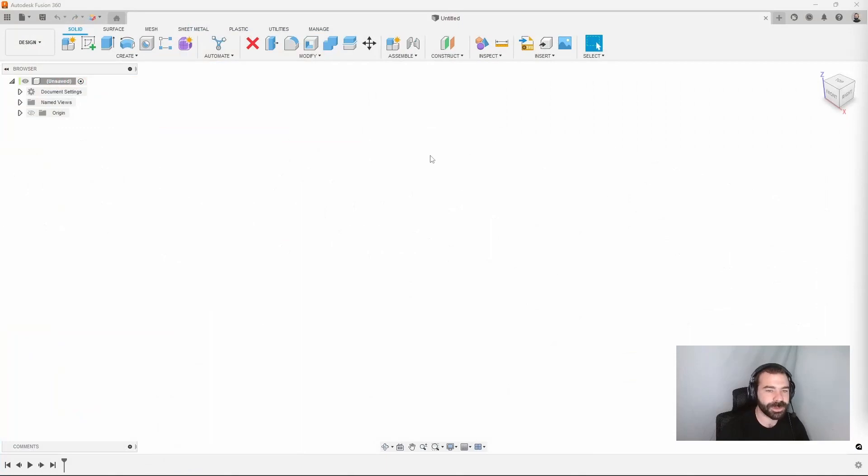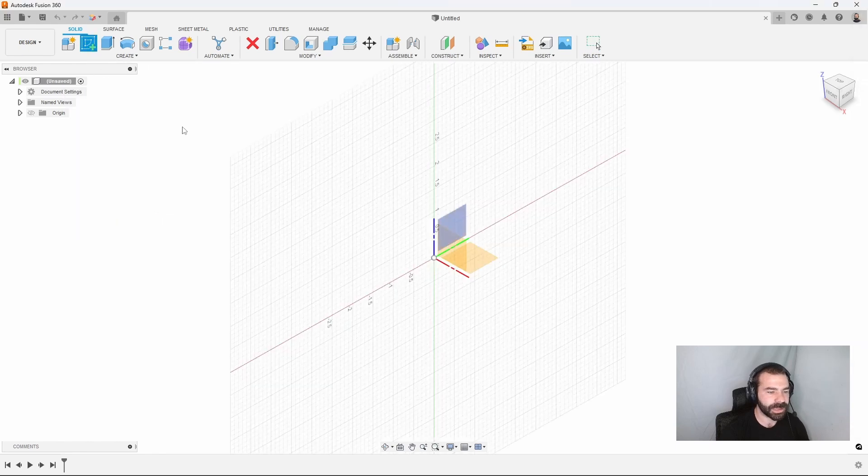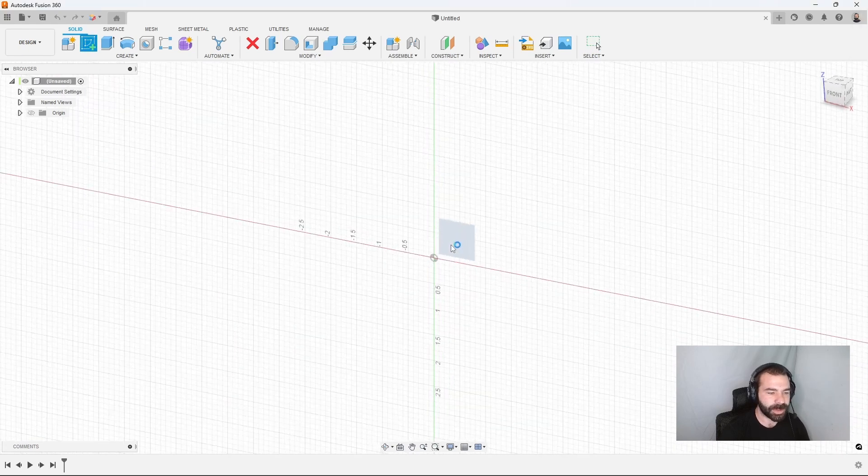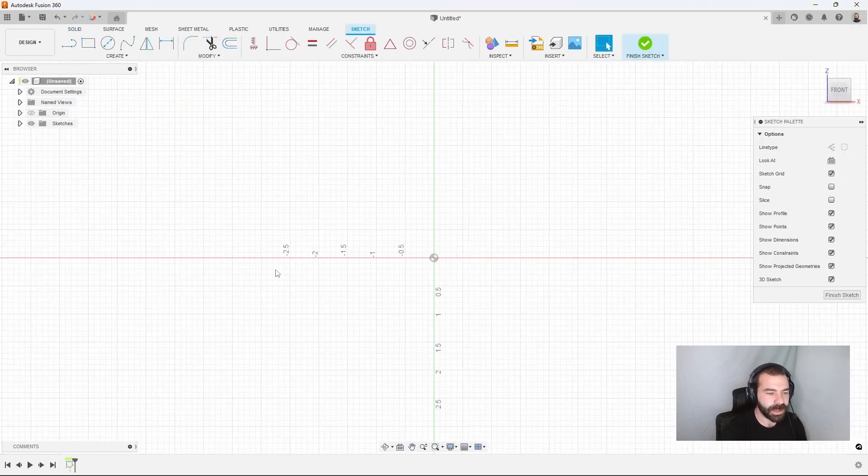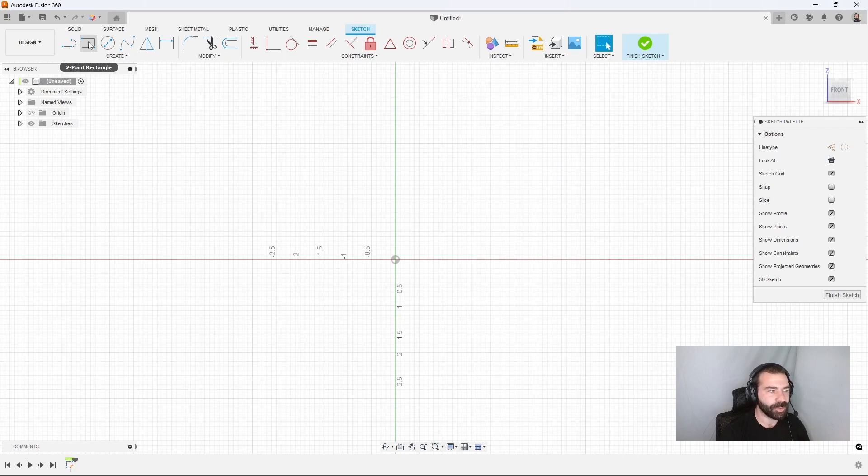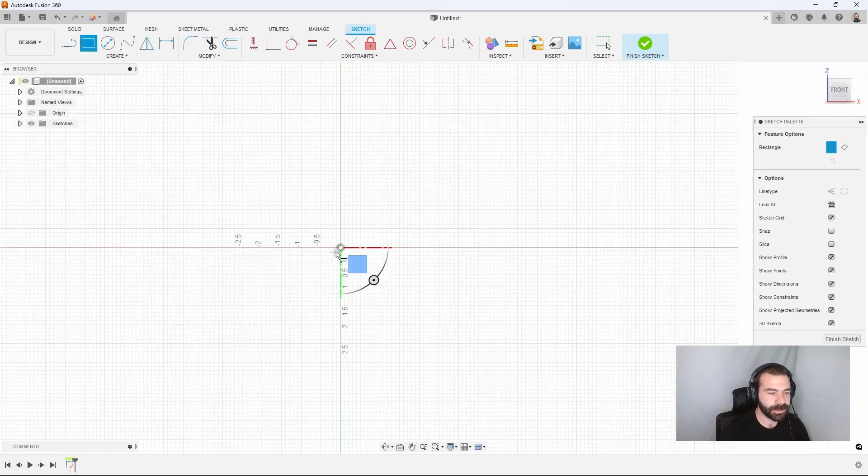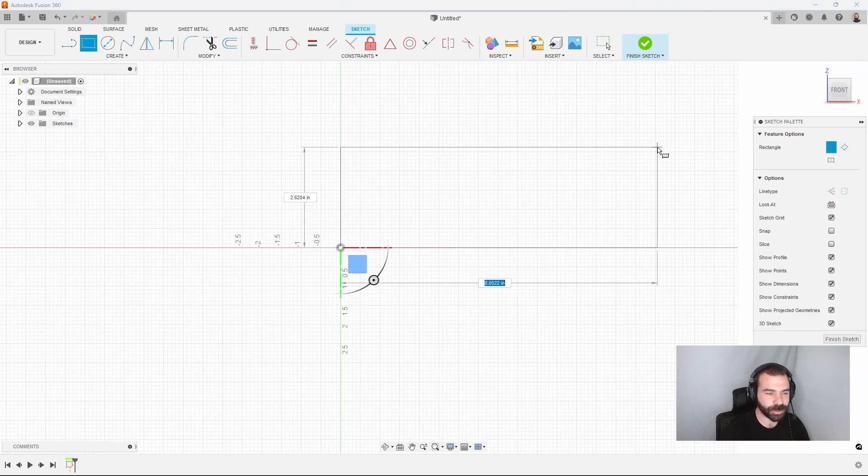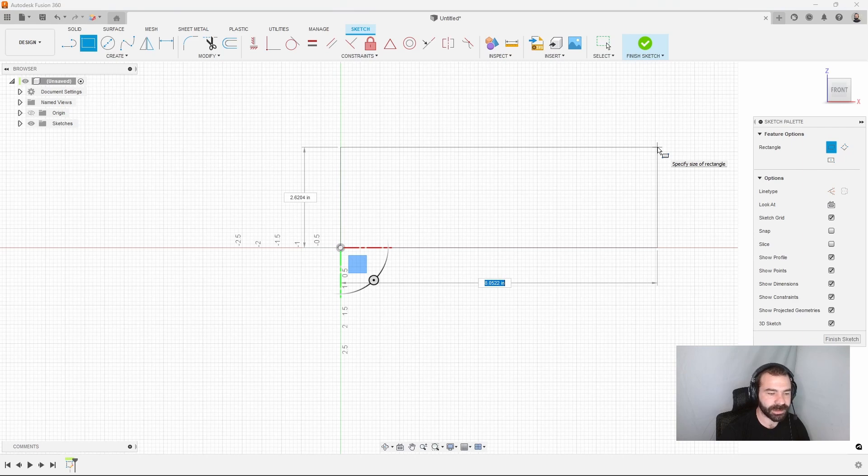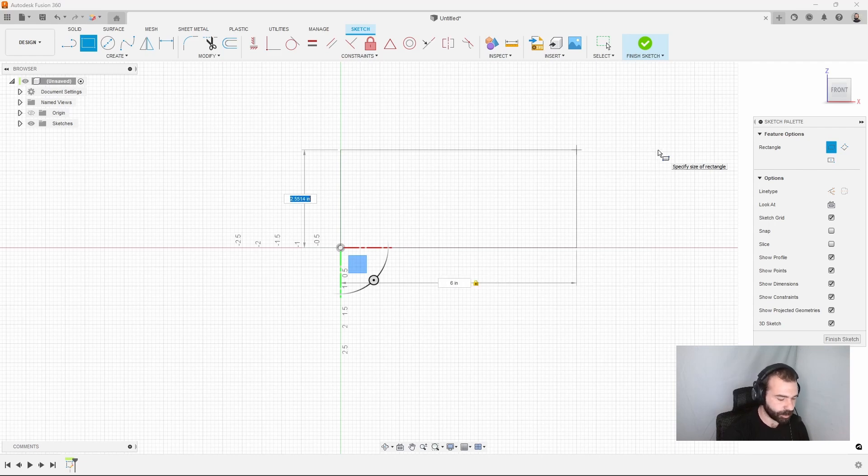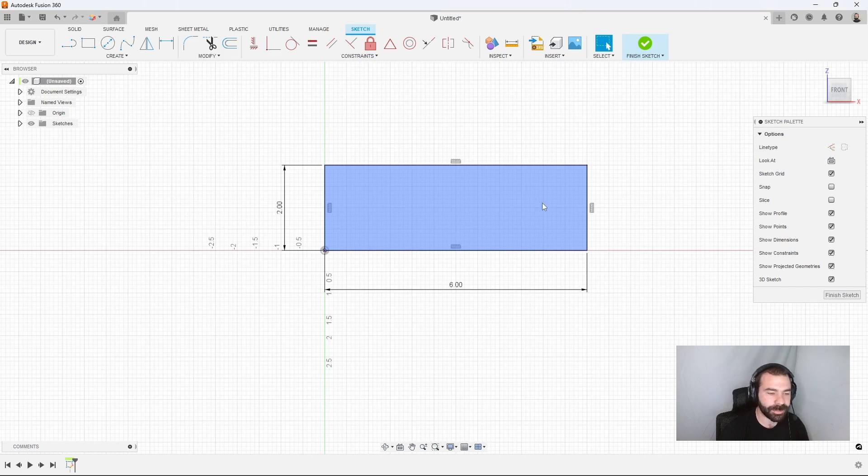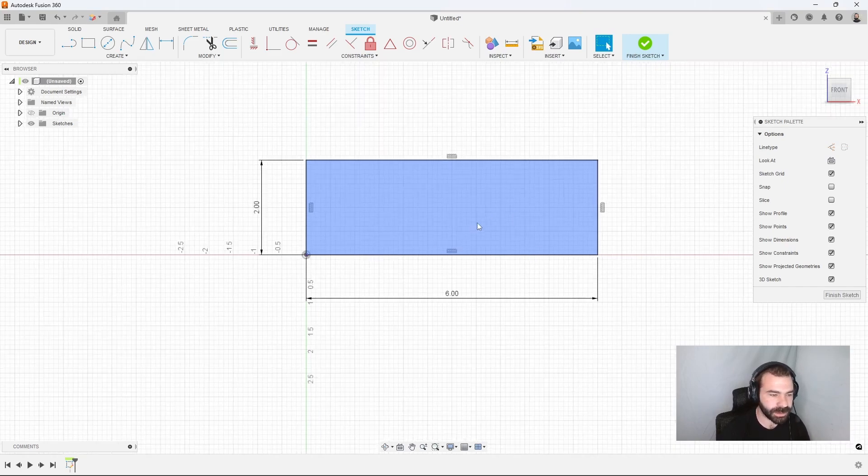So jumping into my Fusion 360 right here, I'm going to go ahead and start with my file. We're going to go in and create our sketch and pick our plane. The first most important thing here is I'm going to sketch a rectangle to start my actual jaw. I can click the first time, drag out, and I'm going to add my dimensions of two by six. So two by six is a standard size jaw. That's what we're going to work with to start.